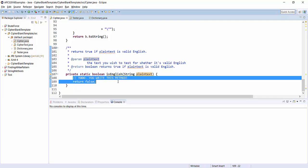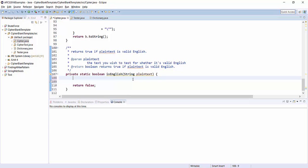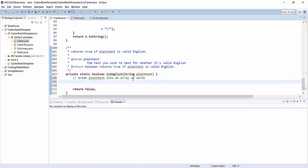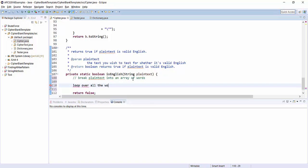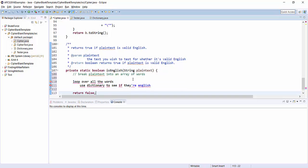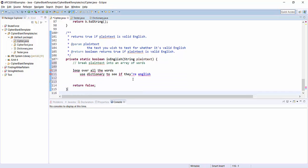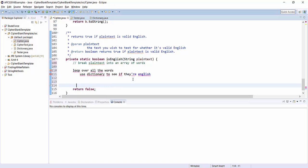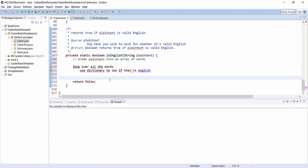So the pseudocode that we talked about in class, I recommend something like this. You're going to break plain text into an array of words, where words are just sequences of letters that are separated by spaces, and then loop over all the words and use dictionary to see if they're English. Keep a count of how many are English. And then if some very high percentage of them are English, you can be pretty sure that it was an English language text.